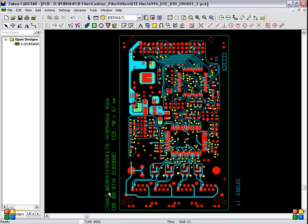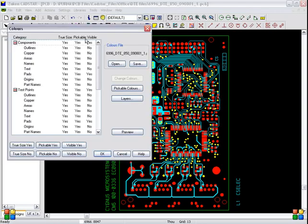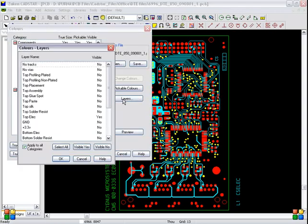The same process you have to follow. Now you have to create spool file for bottom electric. And don't go for ground layer. After creating a spool file for top electric, you have to do spool file for bottom electric. So we have to create spool file for bottom electric. So colors. Don't change anything here.